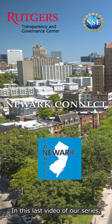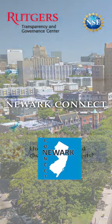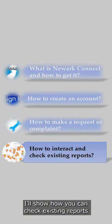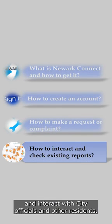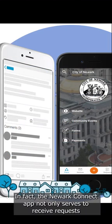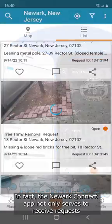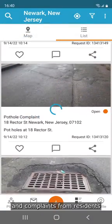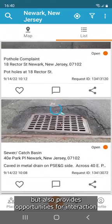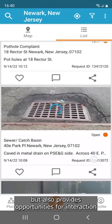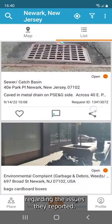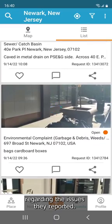In this last video of our series, I'll show how you can check existing reports and interact with city officials and other residents. The Newark Connect app not only serves to receive requests and complaints from residents, but also provides opportunities for interaction regarding the issues they reported. Let's see how you can do it.